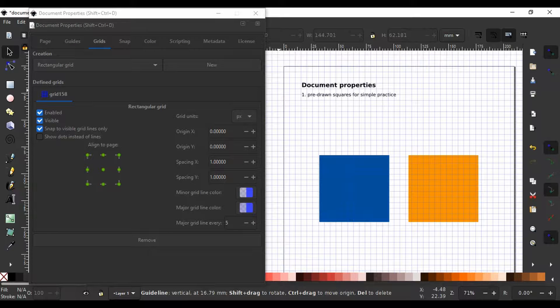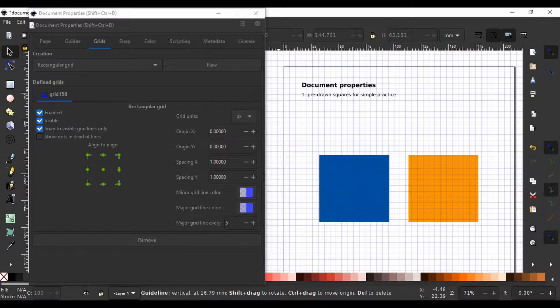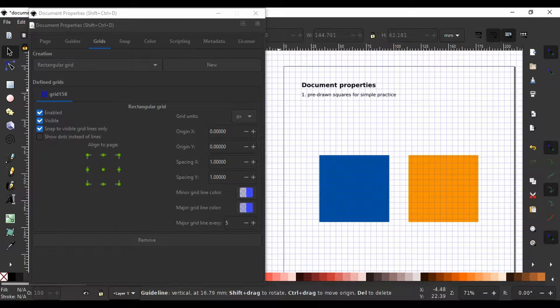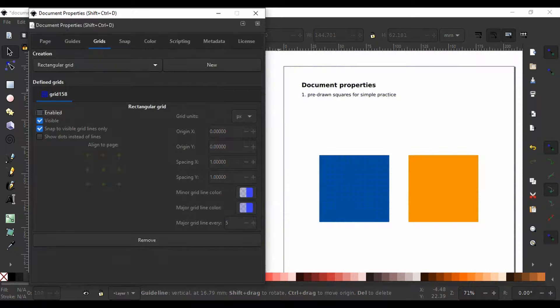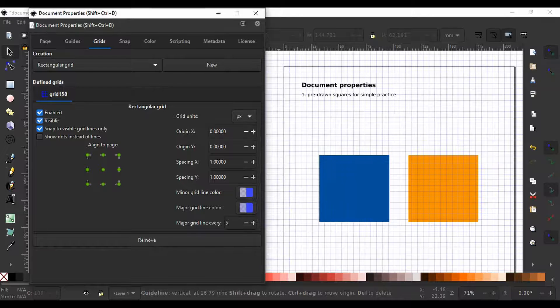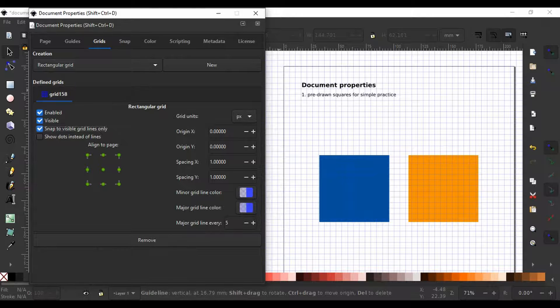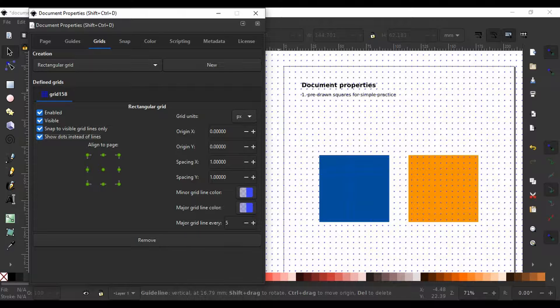If you look carefully, you will see the properties of this grid are from a defined grid. This number behind the grid name will be different for you. Here below, you see we can enable a grid, make it visible, allow snapping to grid lines or show dots instead of lines for the grid.